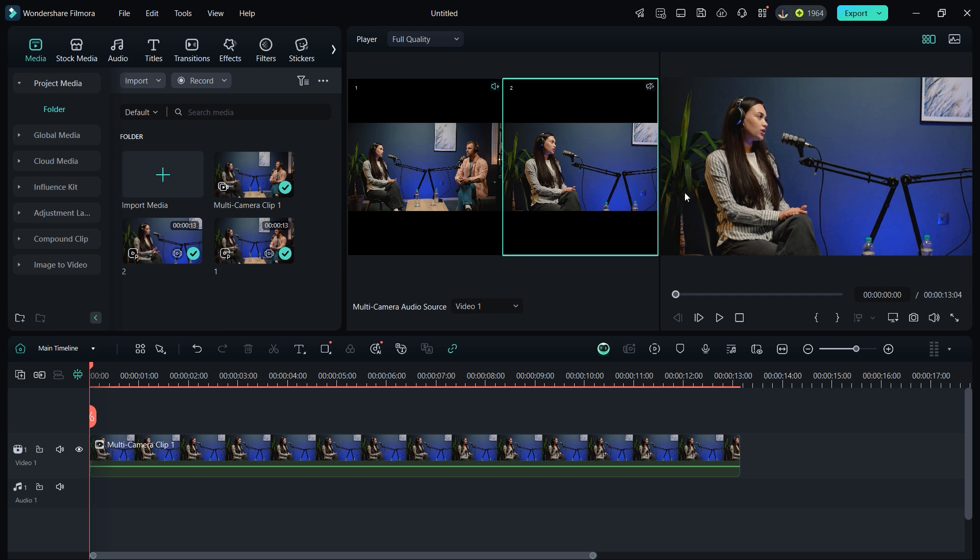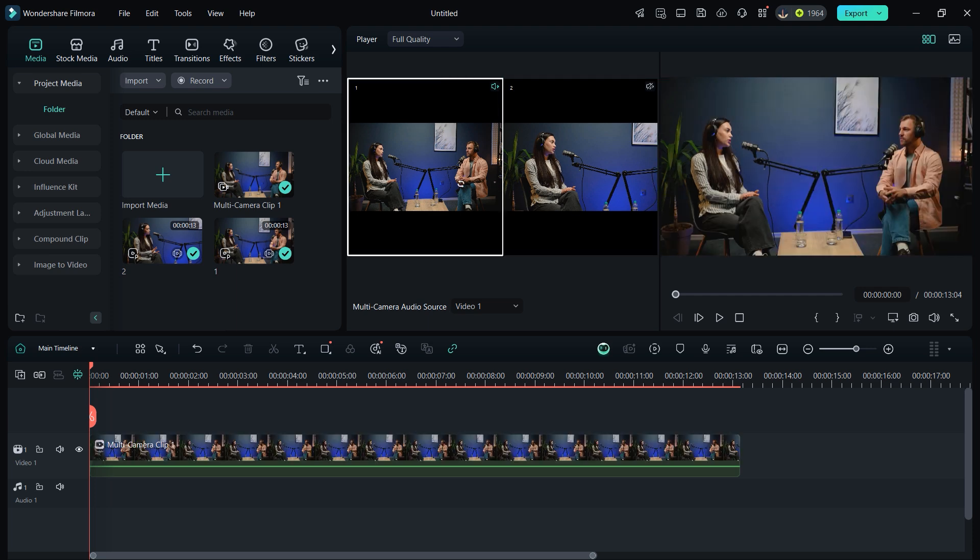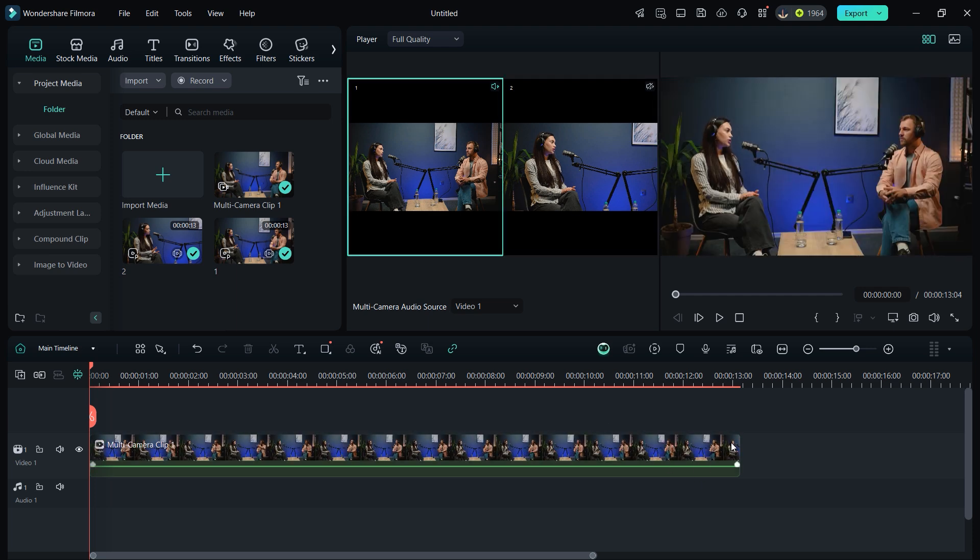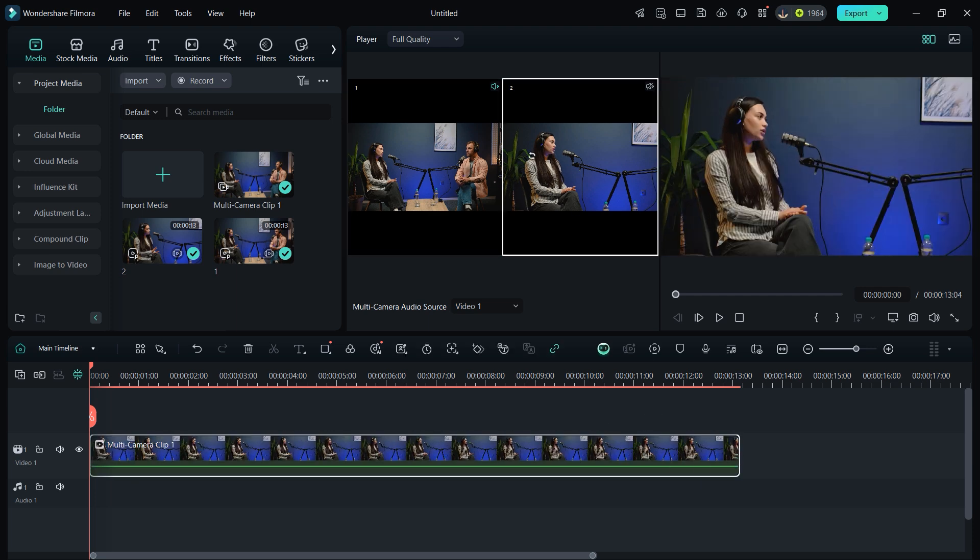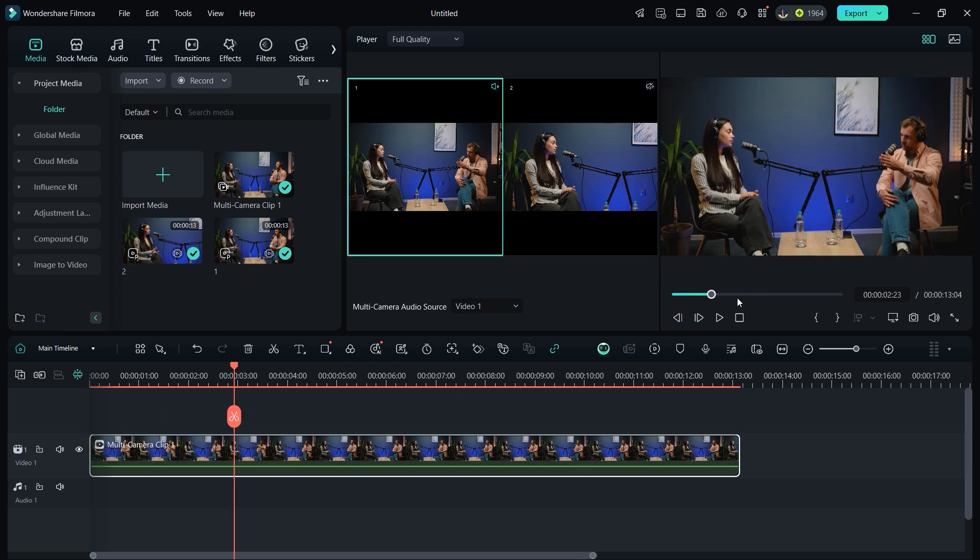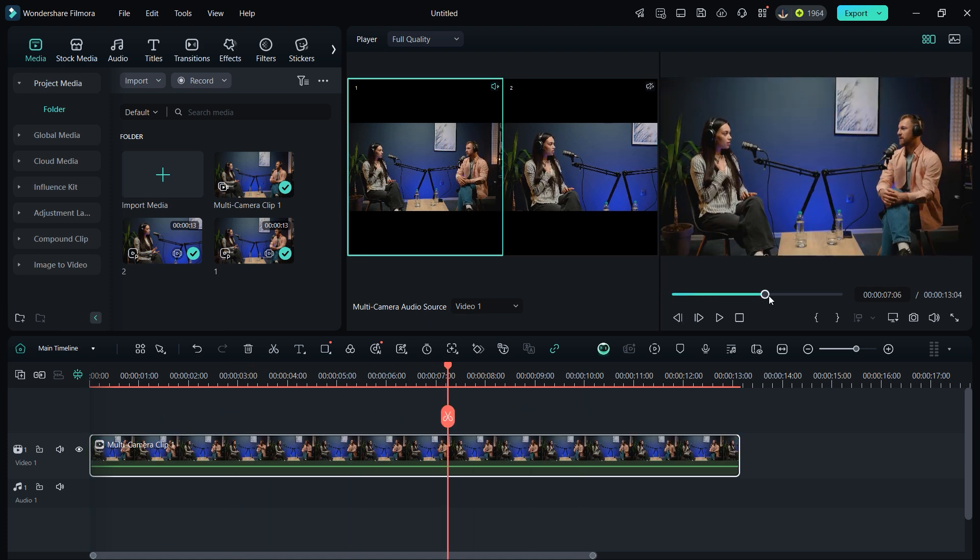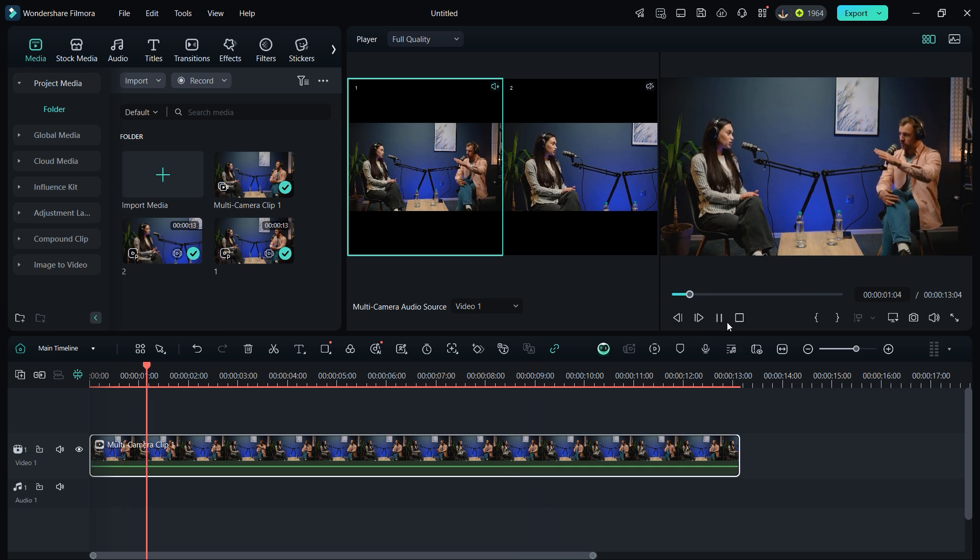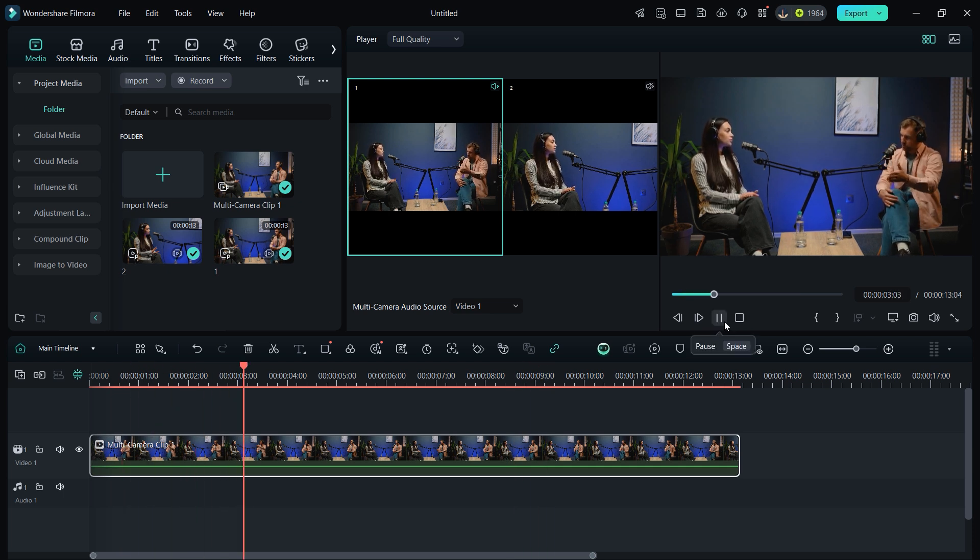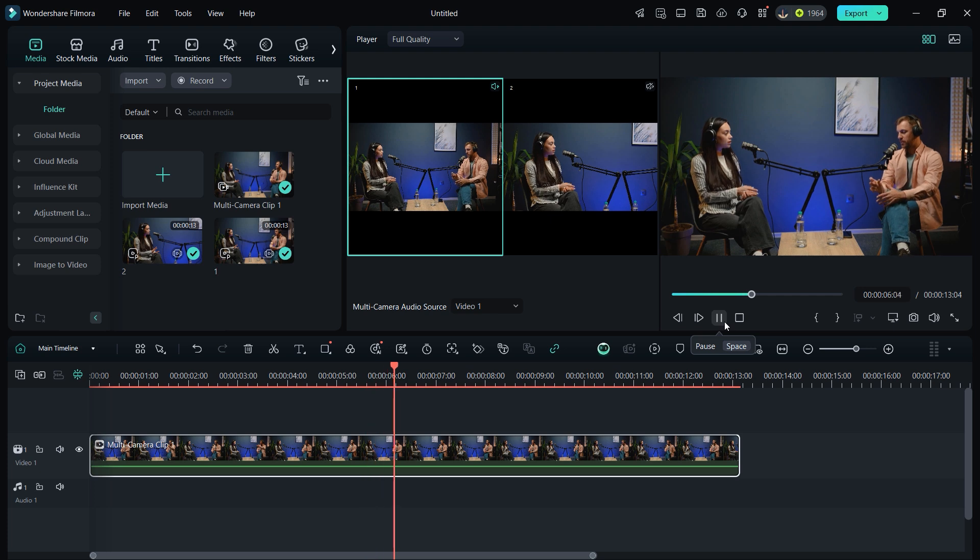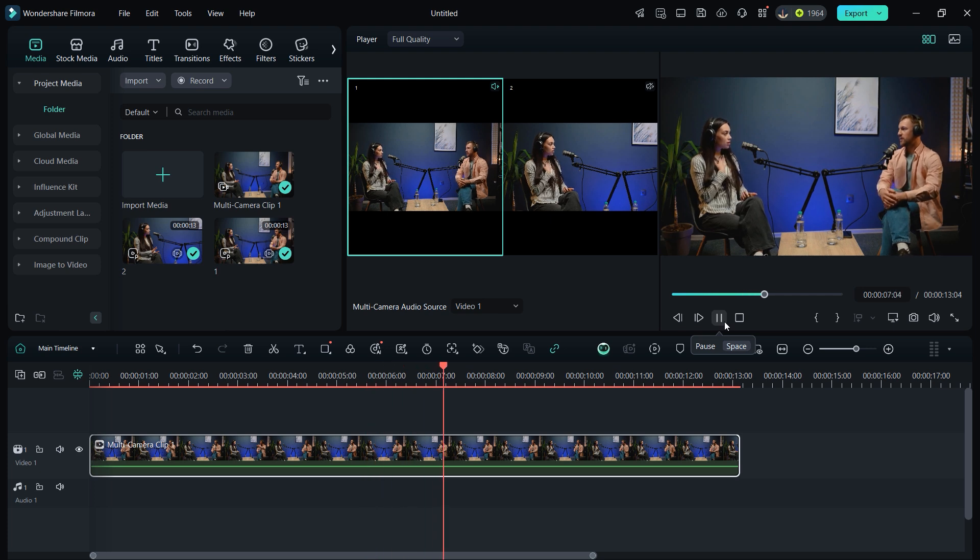Filmora 14 also simplifies multi-camera editing by automatically syncing different camera feeds, ensuring everything lines up perfectly. With just a click, you can switch between angles effortlessly. No more dealing with manual synchronization. This means you can focus more on refining your content rather than getting caught up in tedious edits.